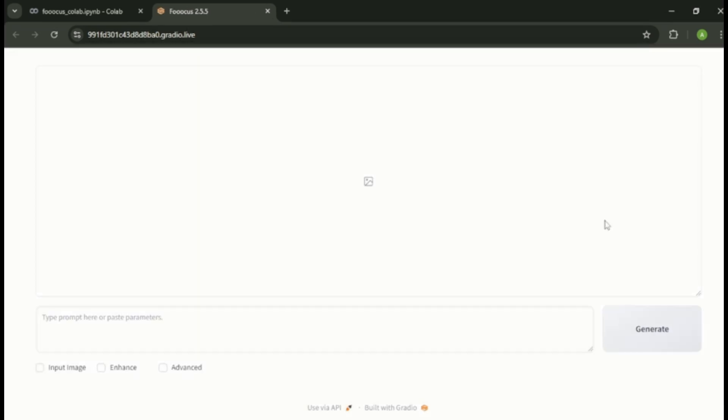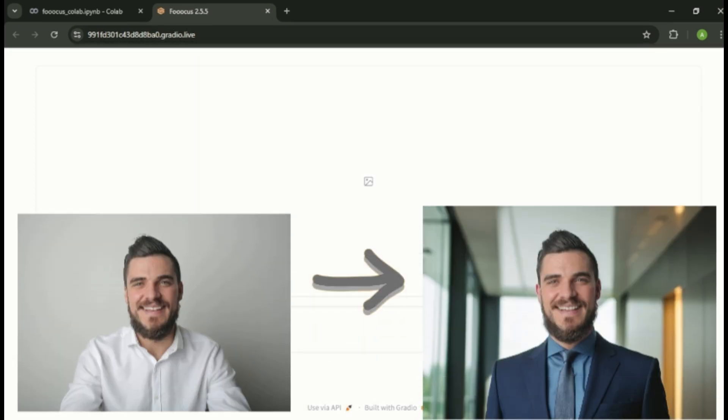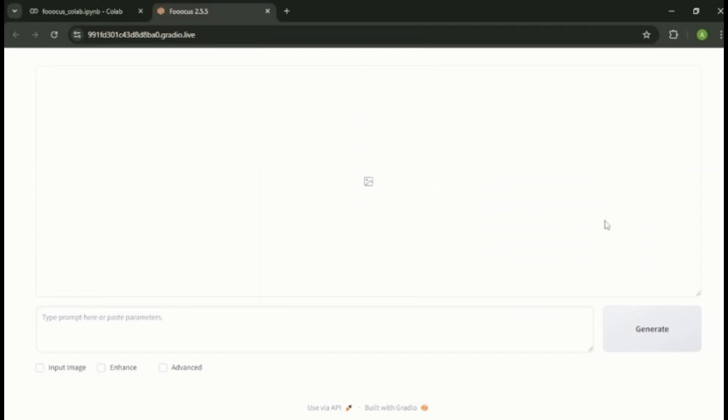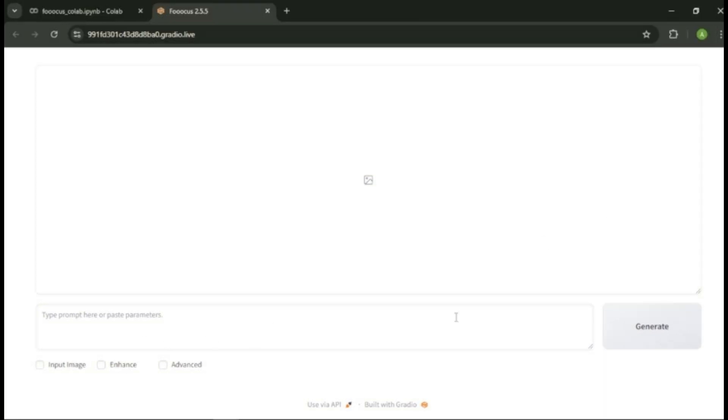With Focus AI, you can turn your regular photo into a professional looking photo. Focus AI has a very simple interface. Here you can see the prompt area. Below that, you can find three options: input image option, enhance option, and the advanced option.